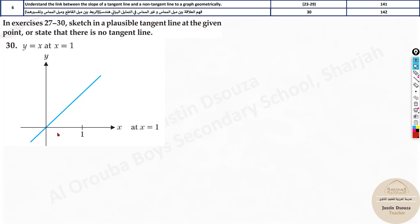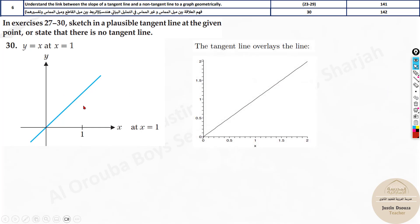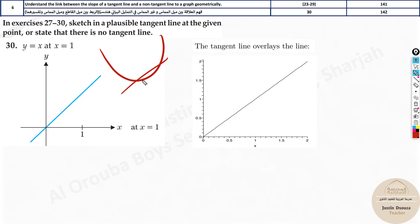For a linear function, the tangent line simply overlaps the line — it just lies right on top of it. Note the difference: a secant line touches two points, while a tangent line touches at only one point and does not touch elsewhere. If you draw a tangent in Desmos or another graphing calculator and zoom in, you can always see a distance between the curve and the tangent.